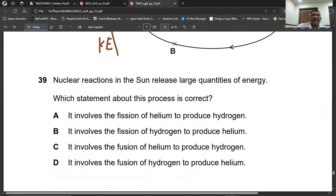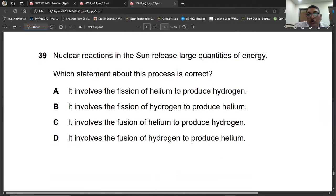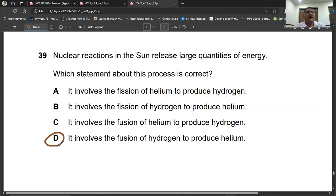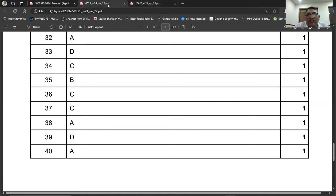Question number thirty-nine: nuclear reactions in the sun release large quantities of energy. Which statement about this process is correct? The process happening on the sun is nuclear fusion — specifically the fusion of hydrogen to produce helium — and it releases a large amount of energy. Question number thirty-nine, D is the right option.